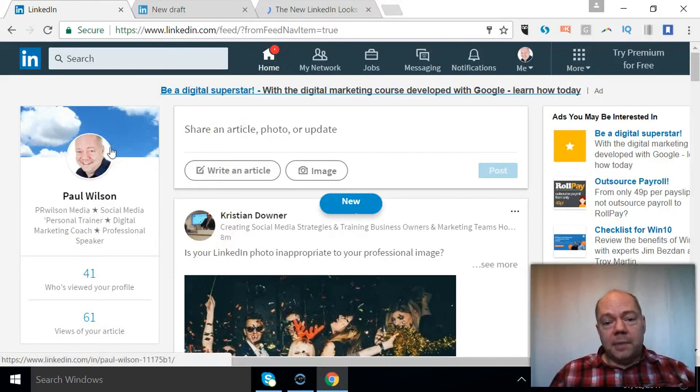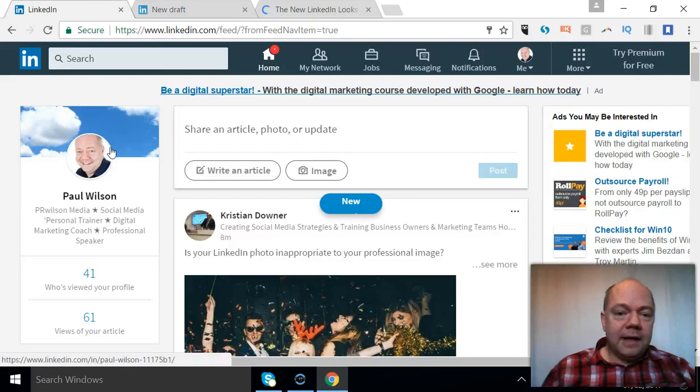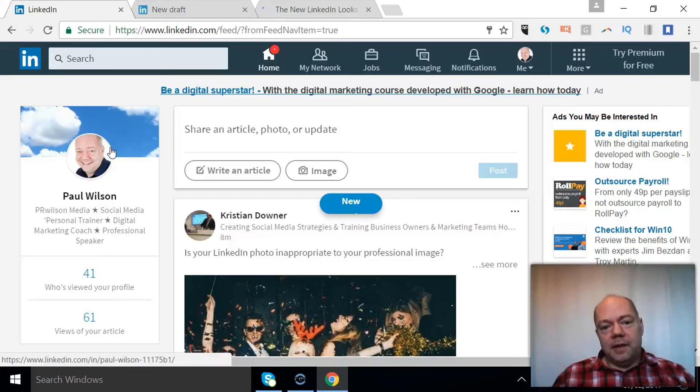Let me know in the comments below what you think of the new interface. Have you got it yet? Is it something that you welcome?